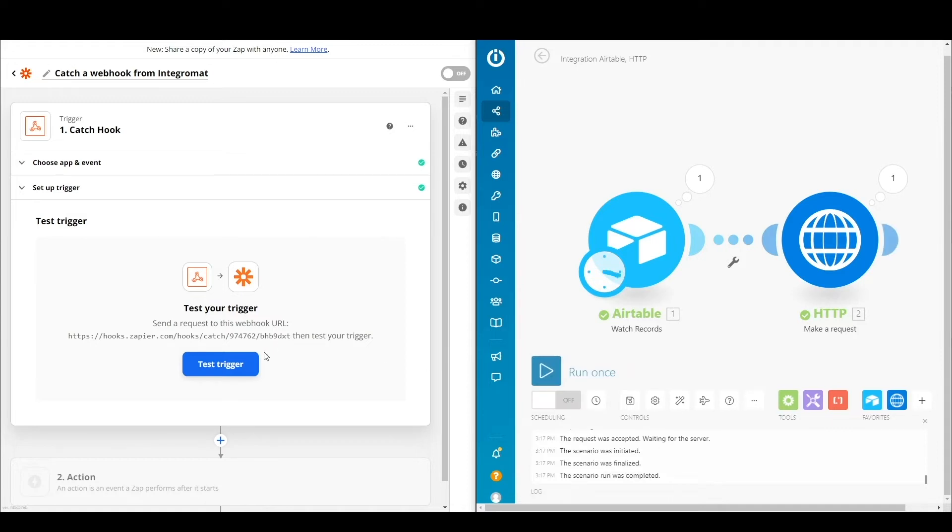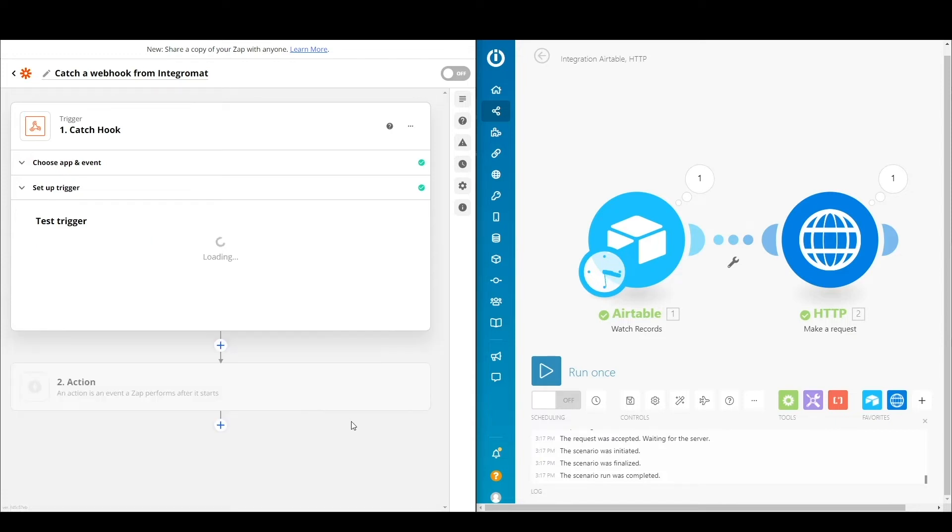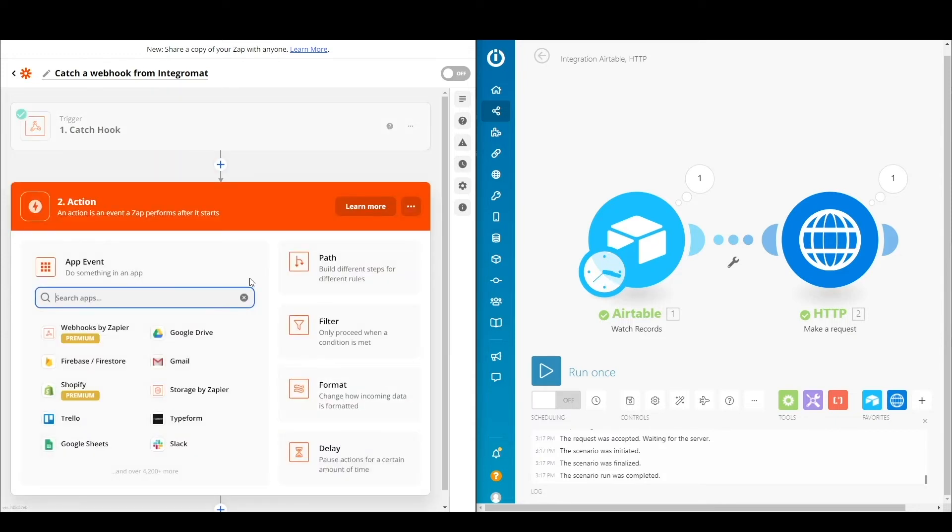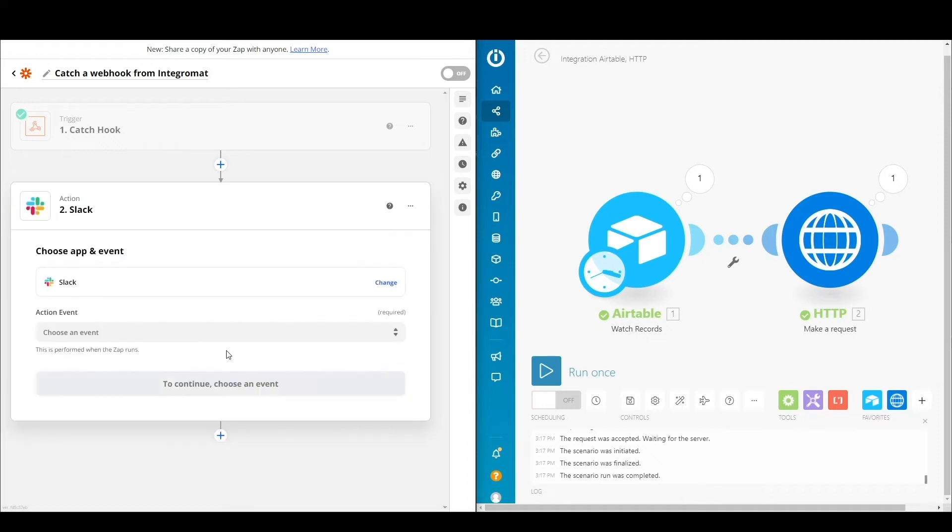And then in Zapier, you need to hit the test button, test trigger button, so that you actually get the variables and the material that was shared by Integromat.